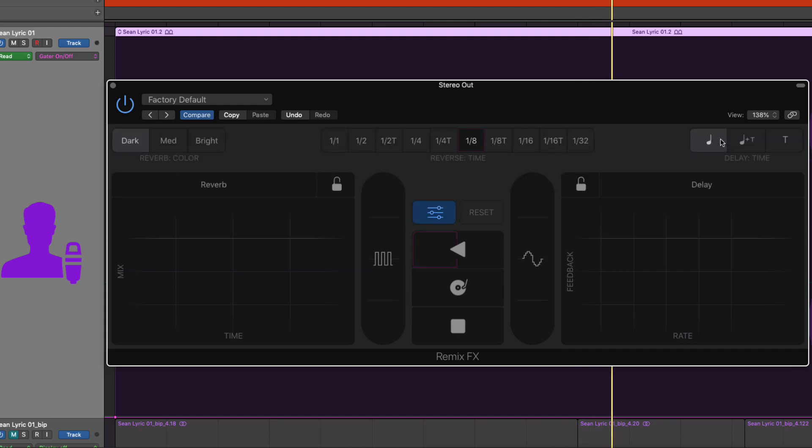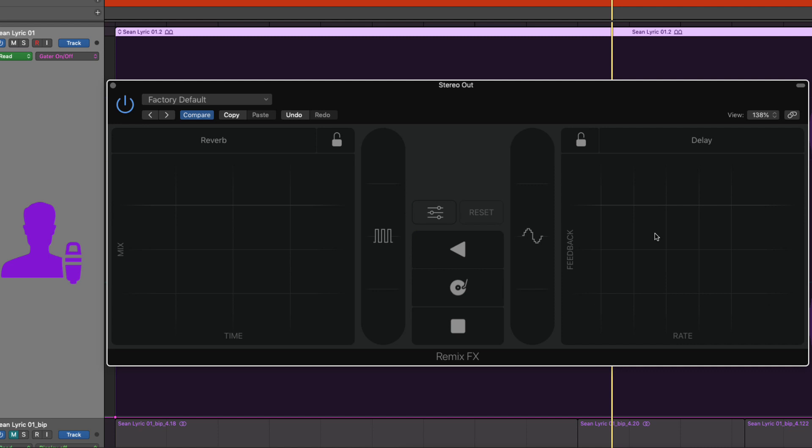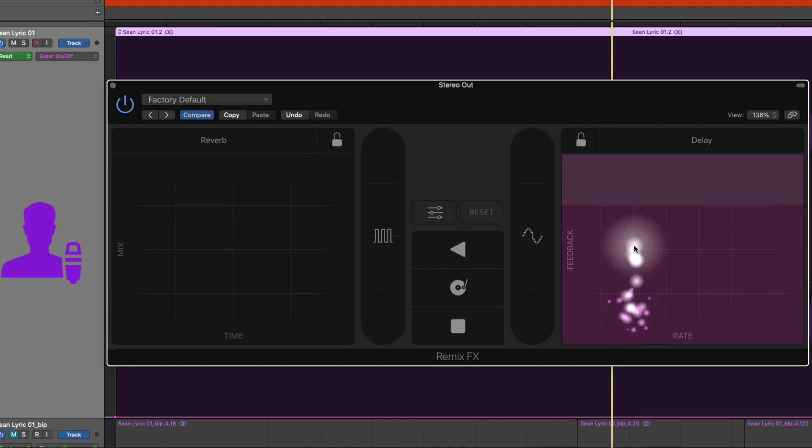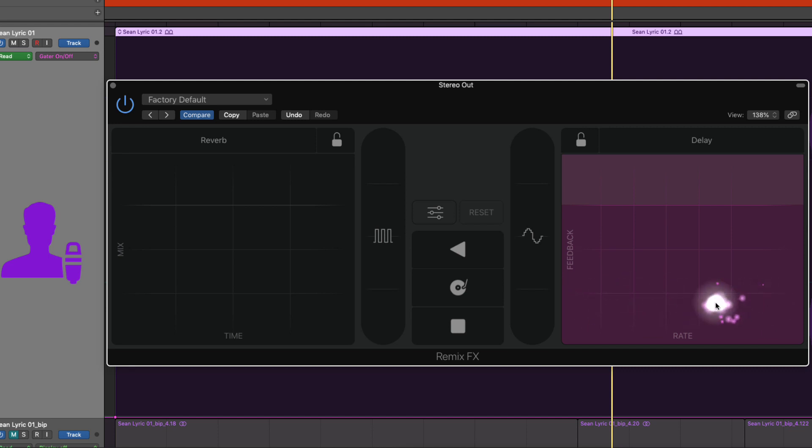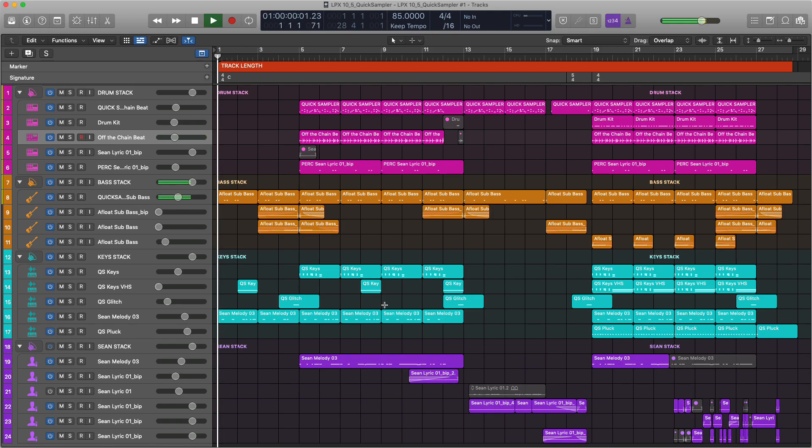For the delay you get the same time options as wobble and orbit where you can have straight notes, straight notes with triplets or just triplets. And of course you have your feedback amount so how many delays and then across the horizontal axis the rate is the actual tempo of the repeats.